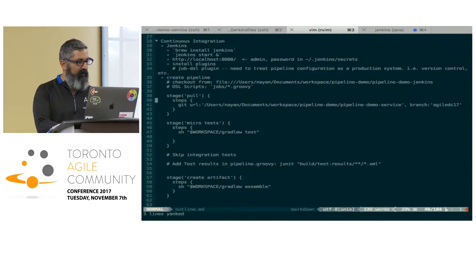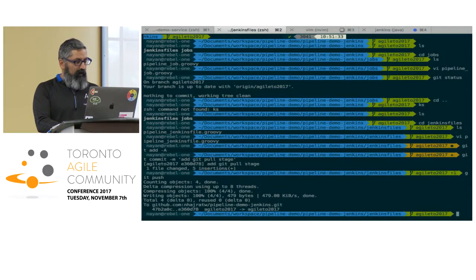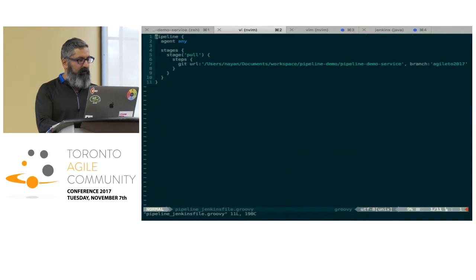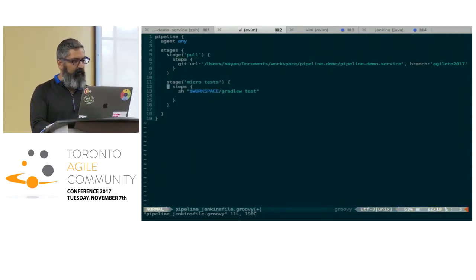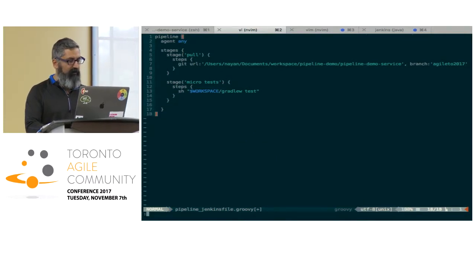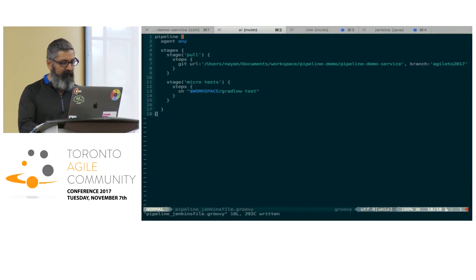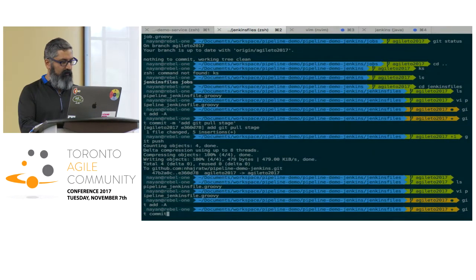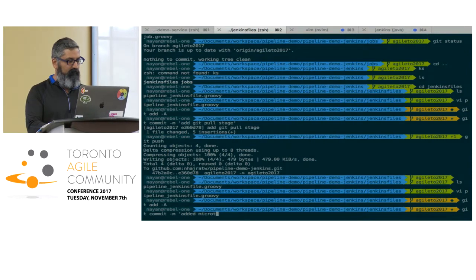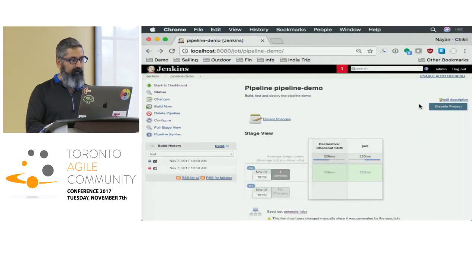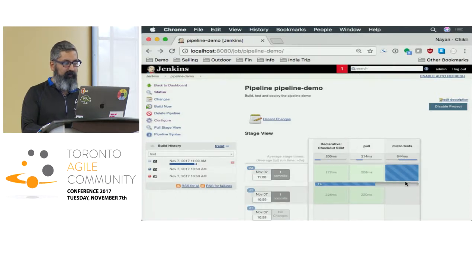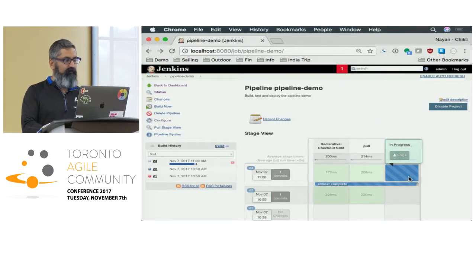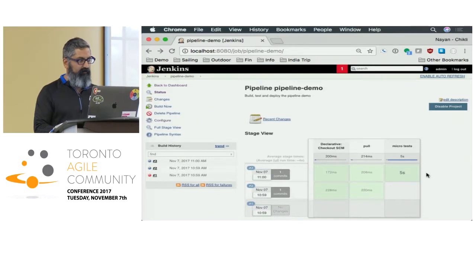Our next stage is to run our microtests. If we go back into our pipeline, we can add the microtest stage. All we have to do here is just run gradlew test — same thing I did from the command line. Now it's executing the microtests, and it should succeed. There it is.